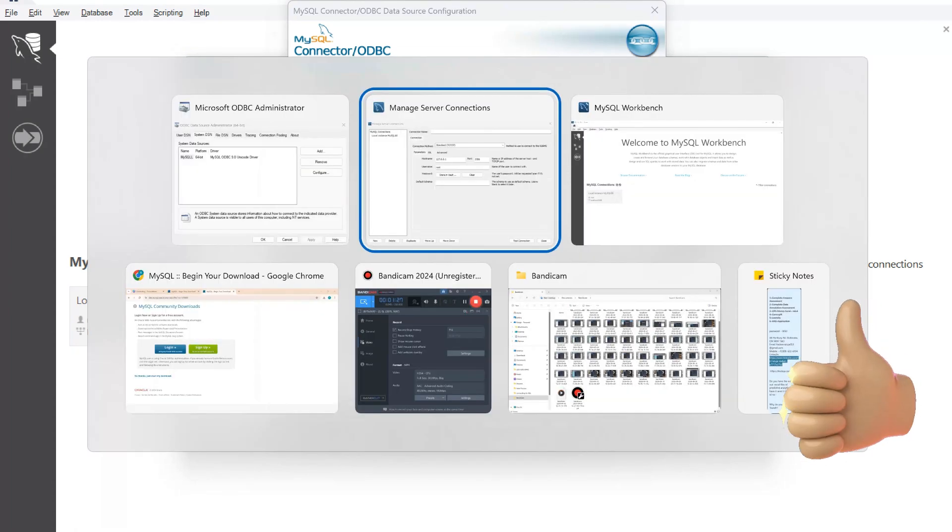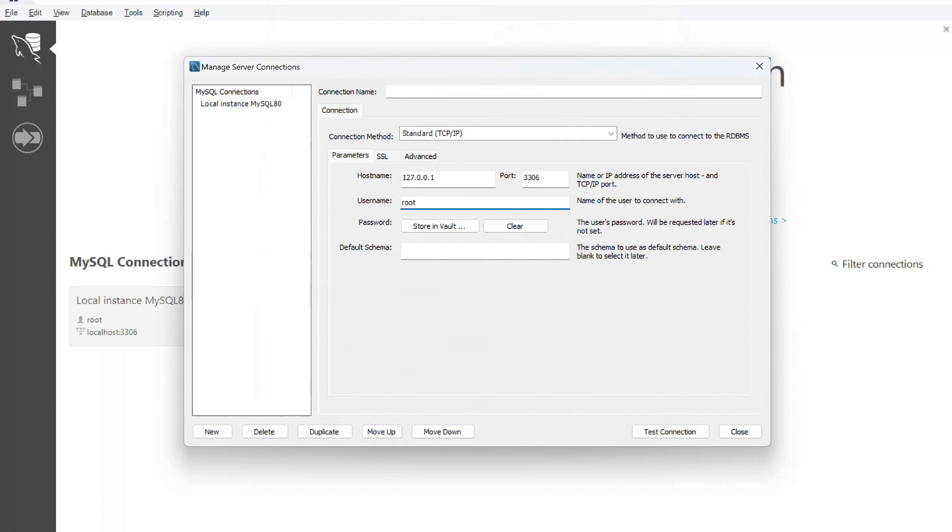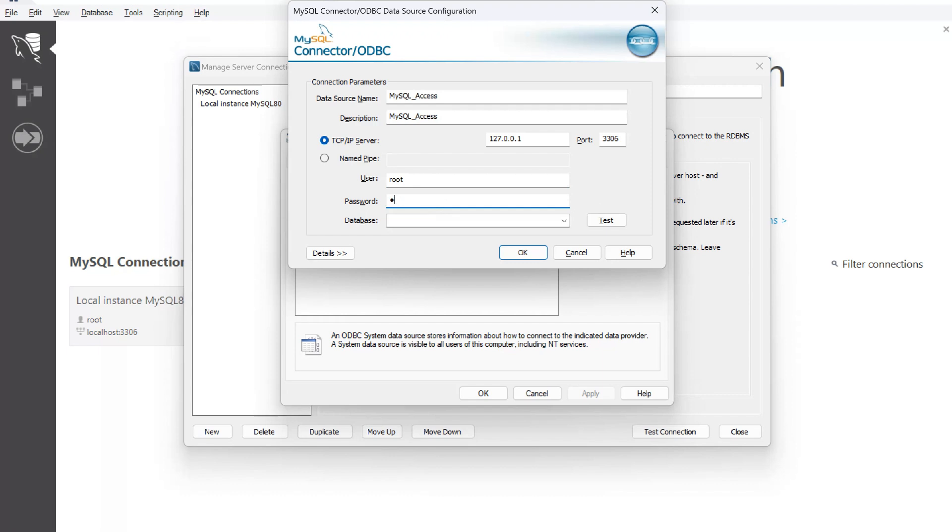For the user, my username in MySQL is root. So I'll give that same username here. I'll give root as the username and the password which we have set for our respective MySQL. I'll give that password here.